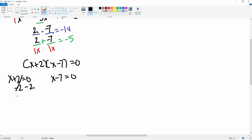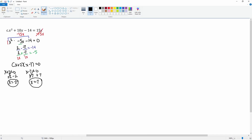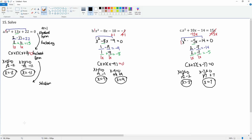For x plus 2 equals 0, we subtract 2 from both sides; the left side cancels, leaving x equals negative 2. For x minus 7 equals 0, we add 7 to both sides; the negative 7 and 7 cancel, leaving x equals 7. So your two solutions are x equals negative 2 and x equals 7. And that's how you solve a second-degree trinomial.